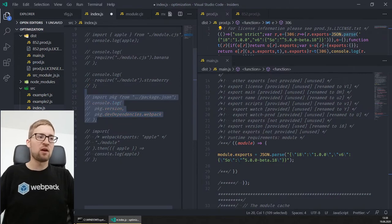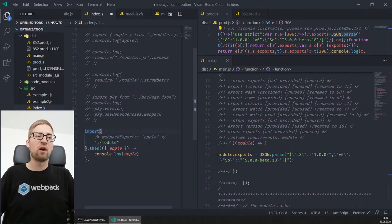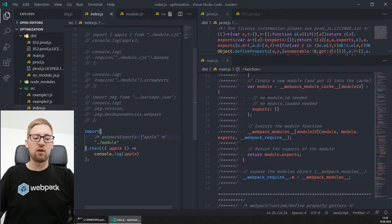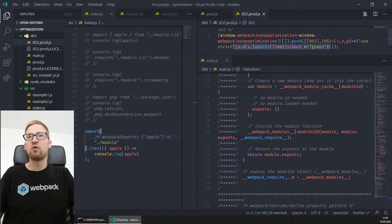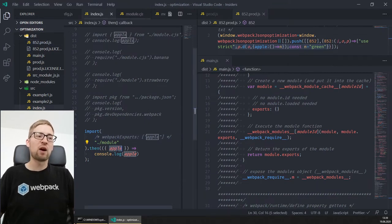We're also using a JSON path optimization for faster runtime execution of JSON data. Recently we added another optimization via a magic comment for dynamic imports — you can specify which exports are used from the dynamically imported module. If you're only using the app export or the default export, it would be possible to specify that, and at build time it will generate a bundle which only has those exports.